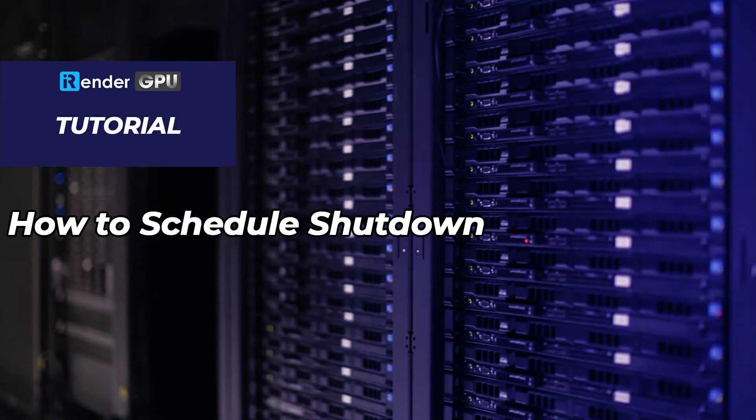Hello everyone. In this video, we're going to tell you how to set a timer to shut down an iRender's remote server.